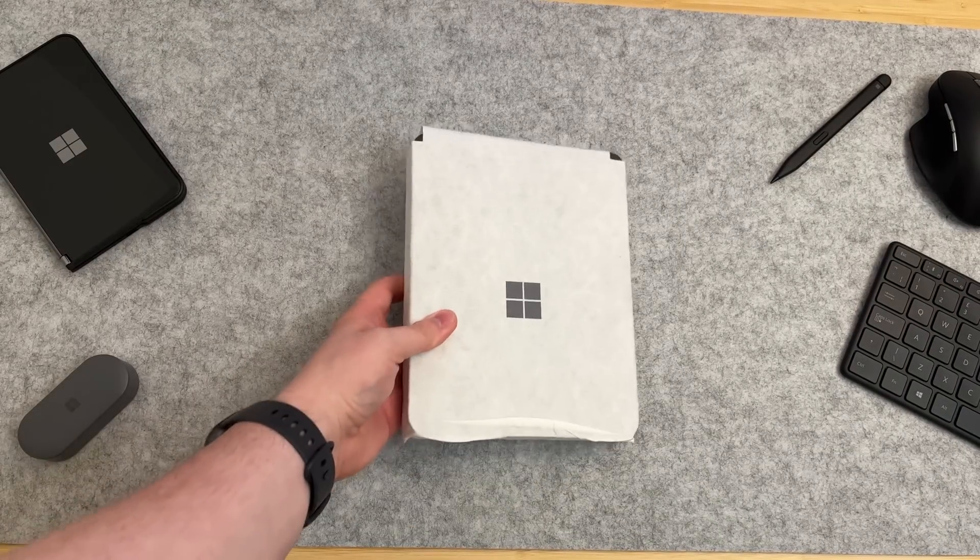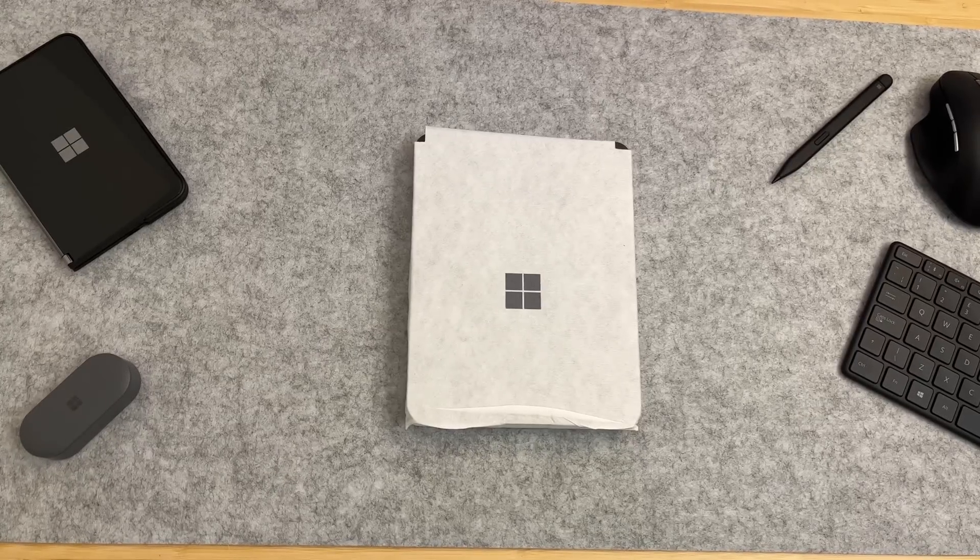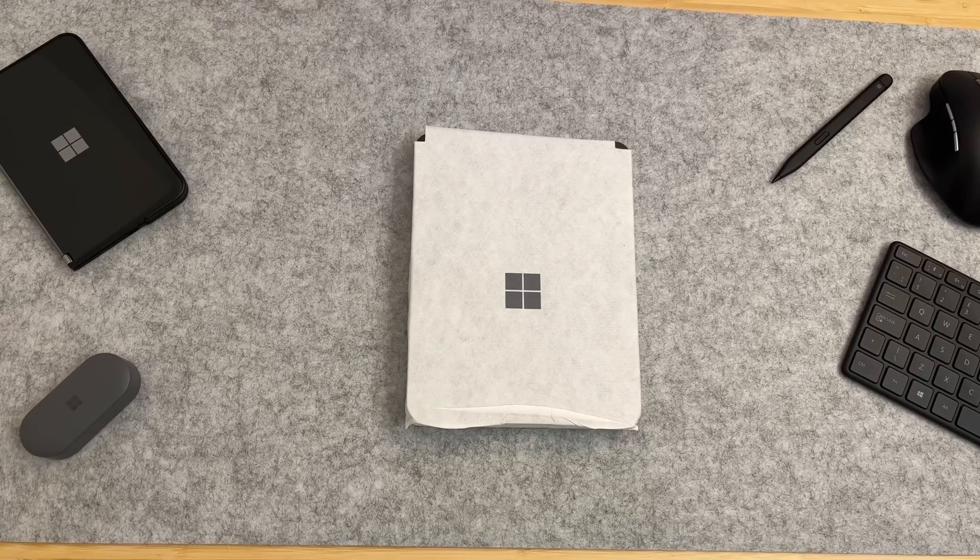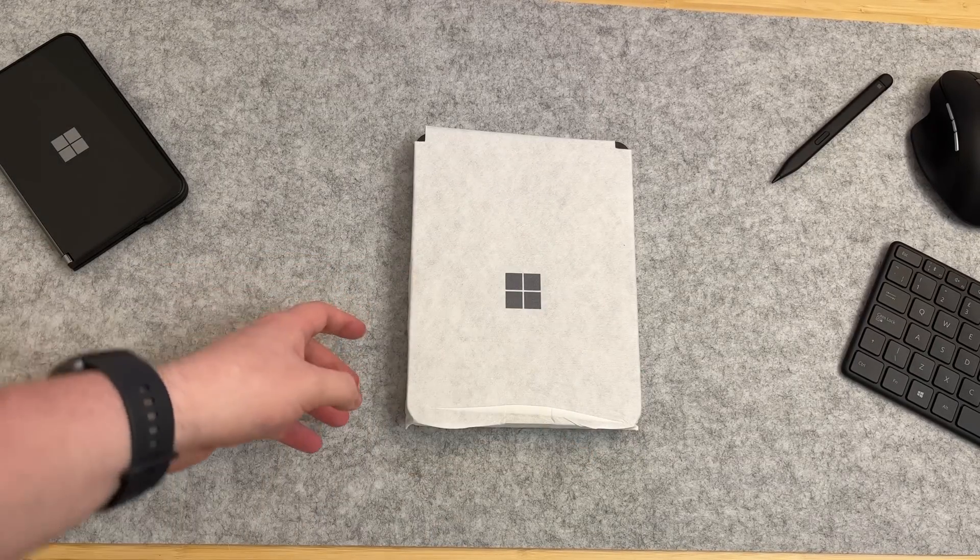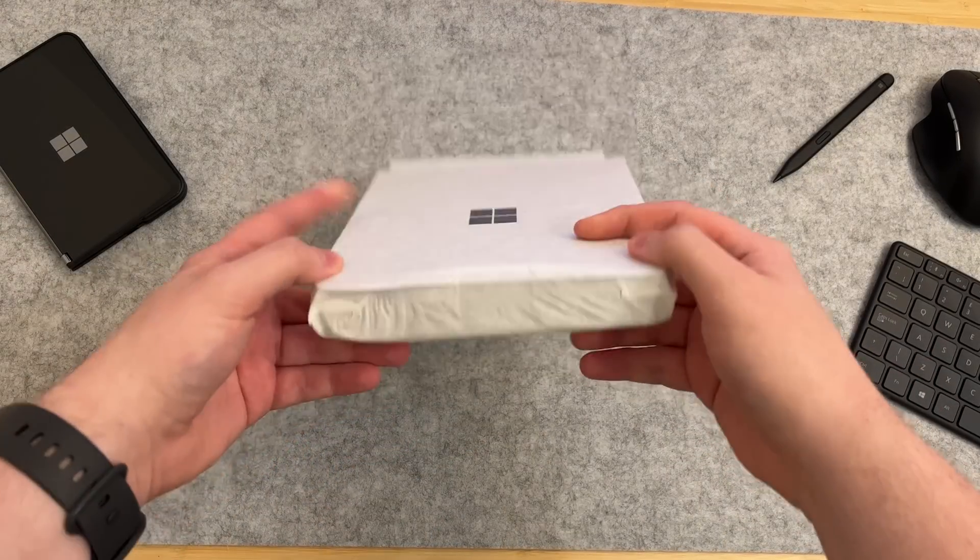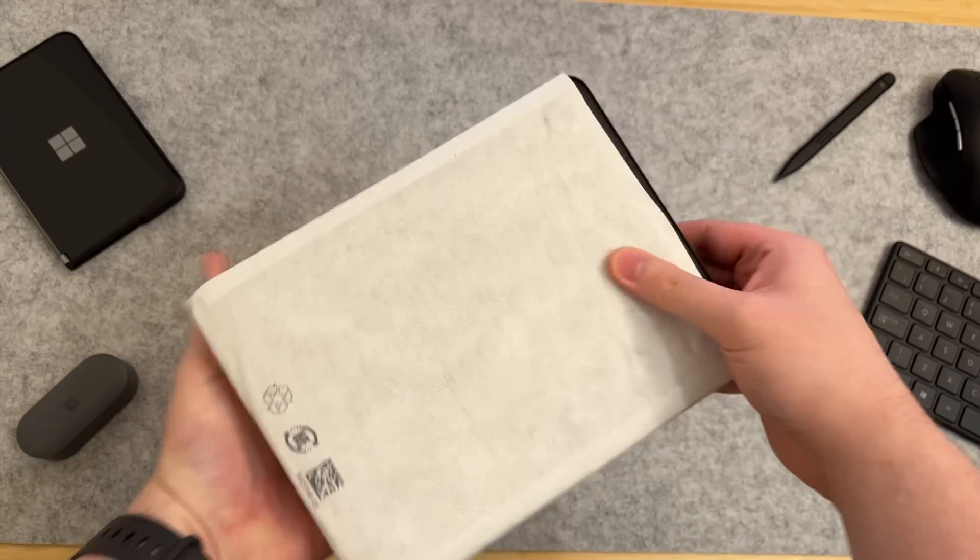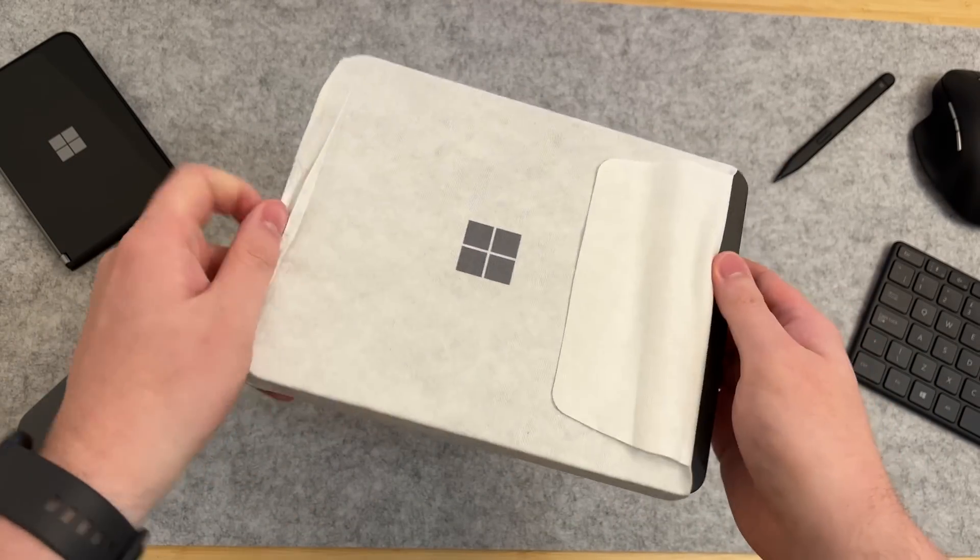Let's get everything out of the way and take a look at the device itself. It comes in this recyclable material. I guess it's basically just a sleeve and you can pull it out like so.